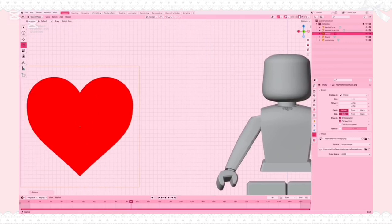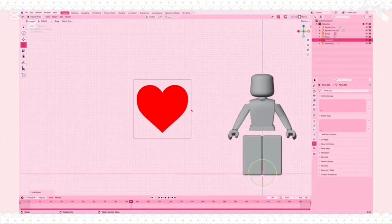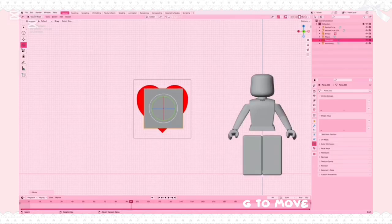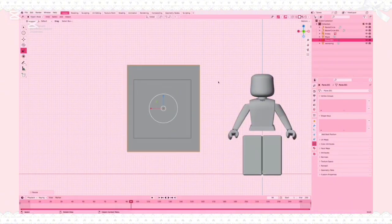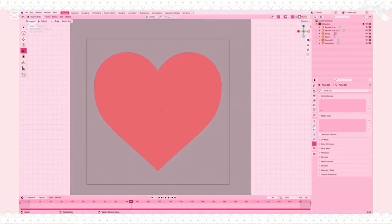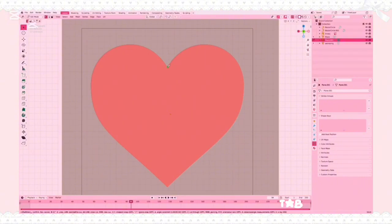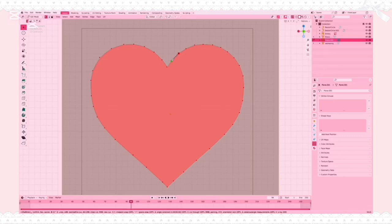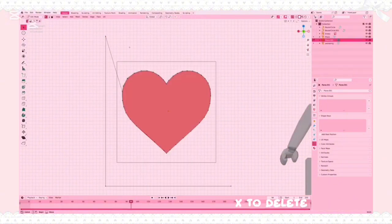Move your screen over using the little hand tool. Now add the plane again: Add, Mesh, Plane, rotate with RX90, and use G to move it in front of the heart. Use the Scale tool to make it wider than the reference image. Center your screen and click the Transparency tool again at the top. Click your plane, click Tab, then click K, and start tracing your heart like we did earlier. Once you're done, double-click the first vertex, then click Space and click out of it. Delete your outer vertices by highlighting, clicking X, then Vertices.